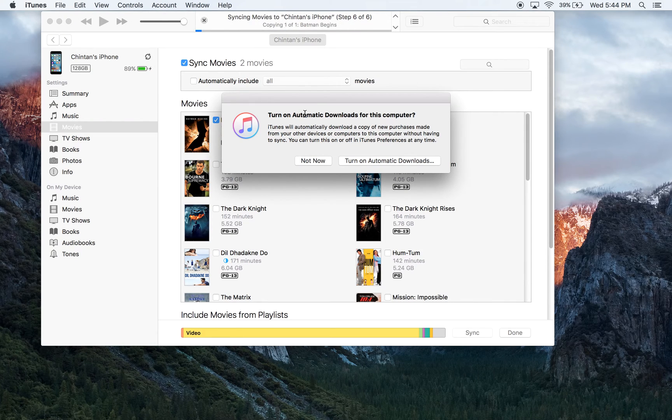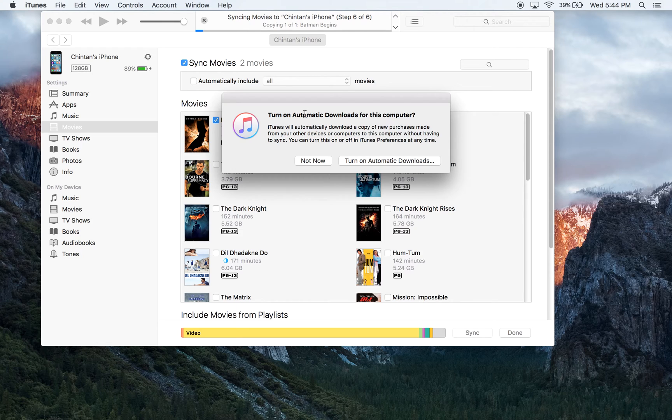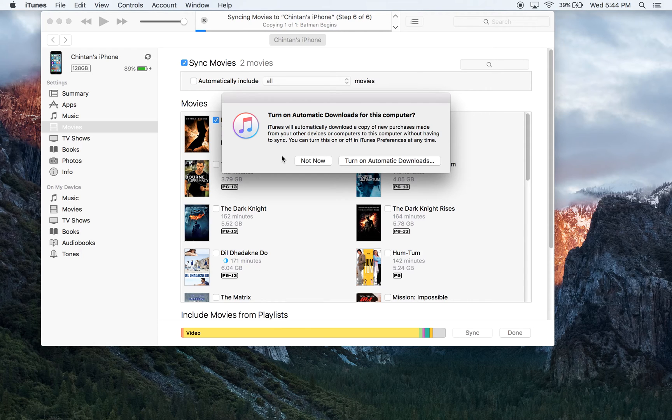This is just a feature that's also built into iTunes called Automatic Downloads. I will make another video discussing what this feature is, but for now, I don't really need it, so I'm going to hit Not Now.